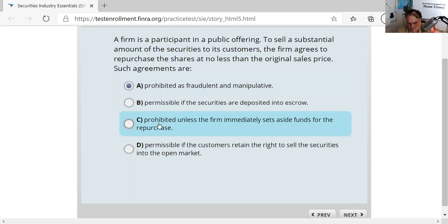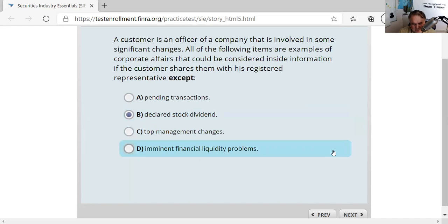Question twenty-six: a customer is an officer of a company involved in significant changes. Material non-public corporate affairs include pending transactions and imminent financial liquidity problems — those are not public. A declared stock dividend has already been announced at a board meeting — that is public information. Top management changes not yet announced are material non-public. The answer is the declaration of a cash or stock dividend, as that's already in the normal course of business and is public.